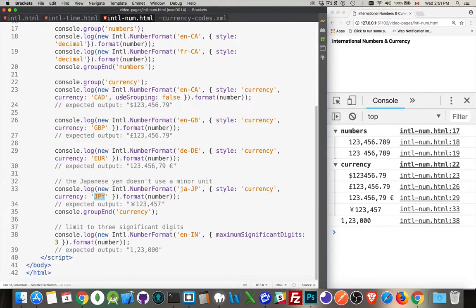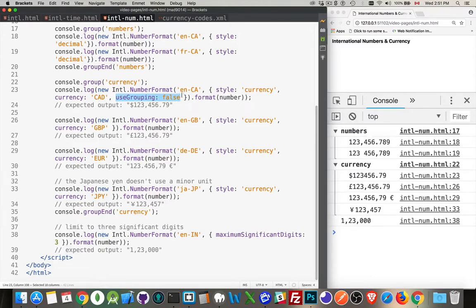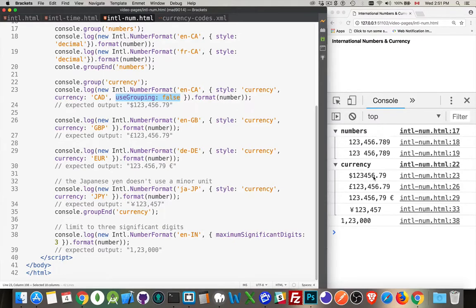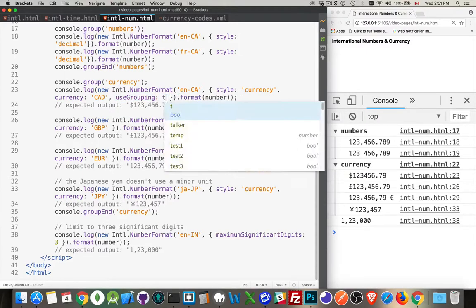There's also an optional parameter, use grouping. Use grouping could be true, could be false, and you can use it for numbers, you can use it for currency, either one. I have removed it, I've set it to false for this first one, the Canadian dollar amount. If I change this to true, so if you watch this first one here, there it is.